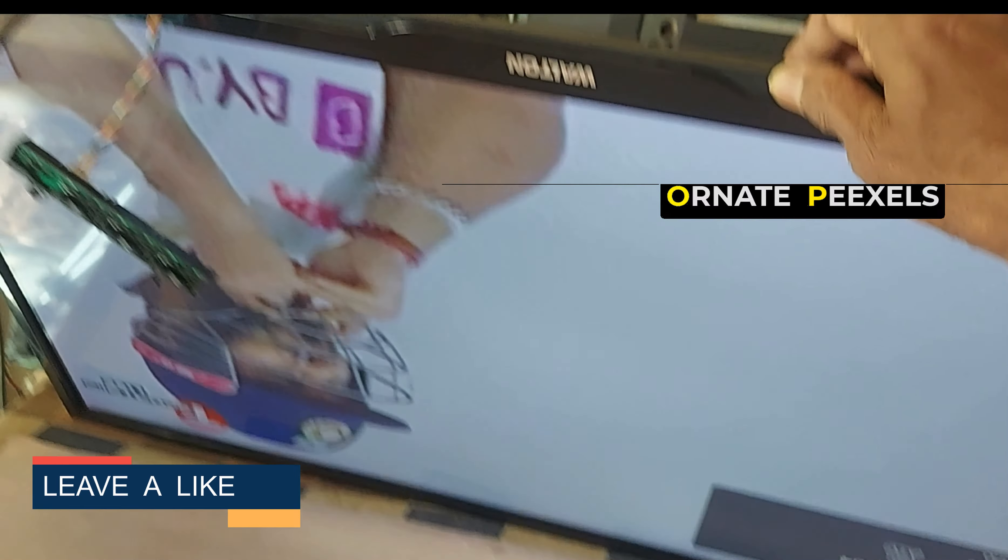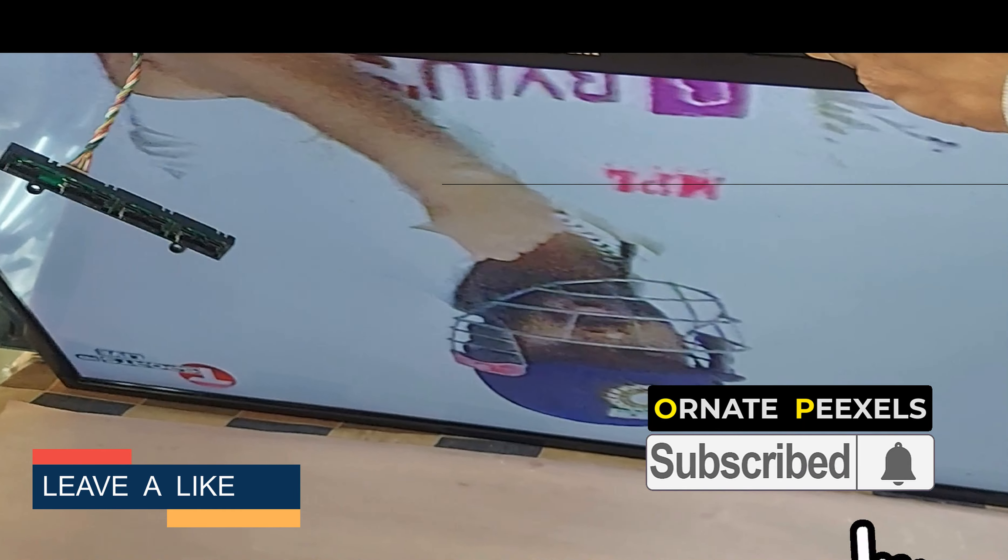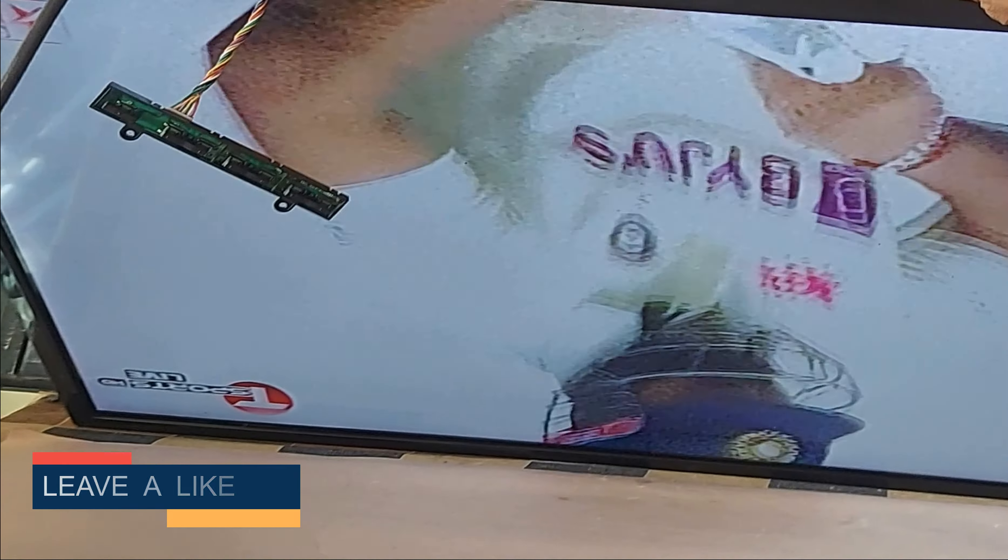Dear friends, subscribe to the channel and press the bell button to get more videos. Like, comment, share. Thank you so much.